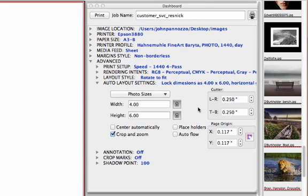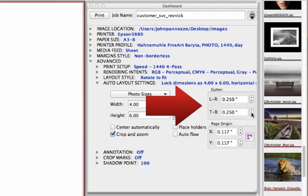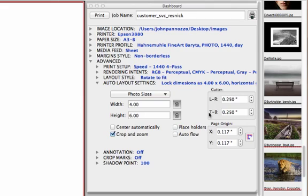We're going to take a look at the gutter. The gutter is where we control this space. By default we're set to a quarter of an inch between images.